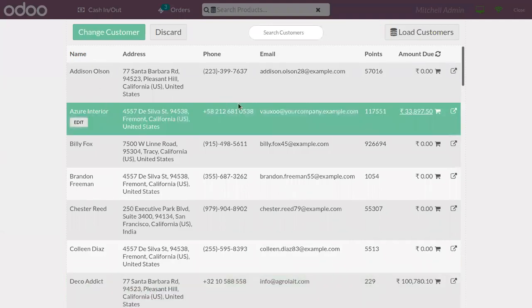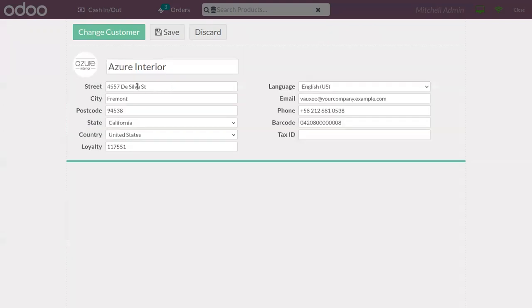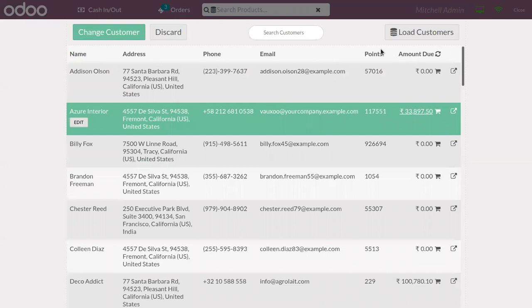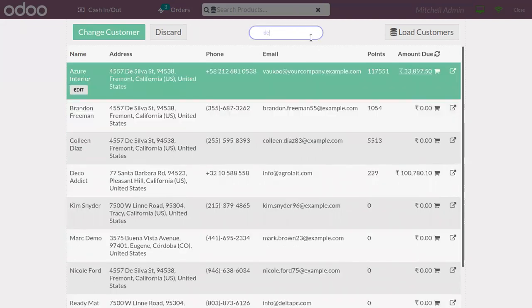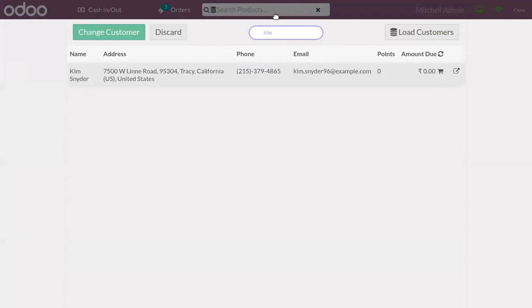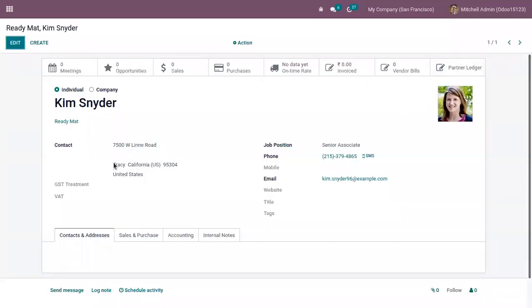When you select a customer, you also have an option to edit their details. When you click Edit, you can find options to change the street, city, postcode, state, and all other details related to the customer. You can save or discard changes. You can also search for customers by name, find the customer, and click the external link to be directed to the customer form.